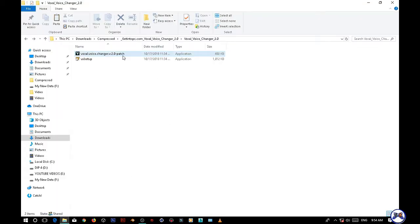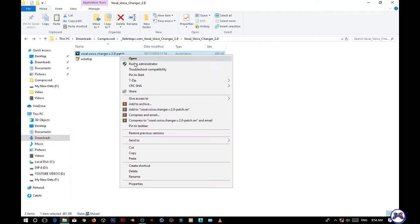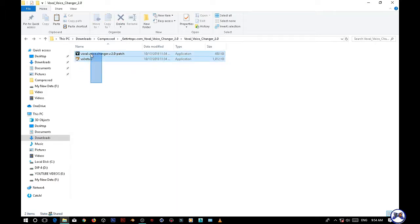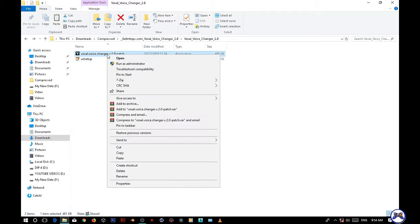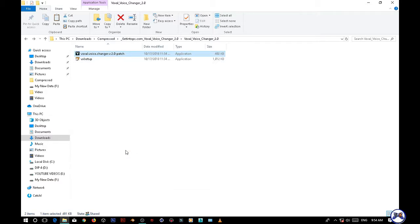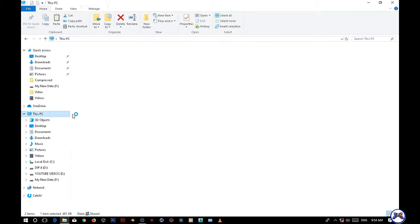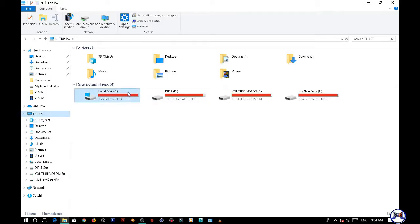For that you need to download the patch from the link given in the description. After downloading the patch, this is the patch. Copy it after downloading and go to your folder where you install all the software.